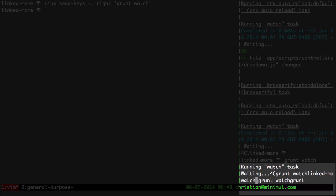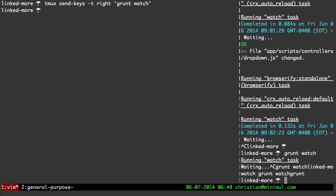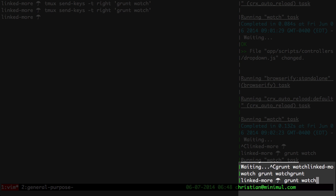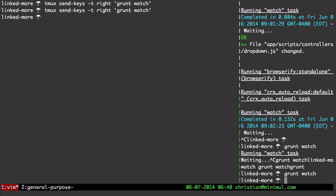So it did send the command over here. I had already a grunt watch command there. So let me do this again. It puts the command in there, but it does not run the command. It just puts the grunt watch there without hitting enter.